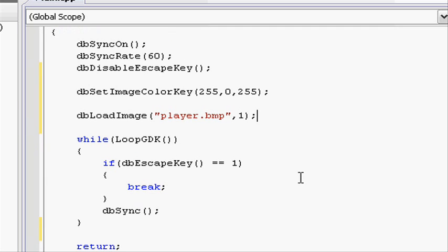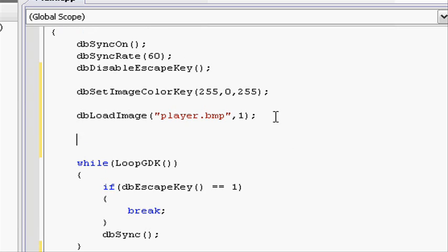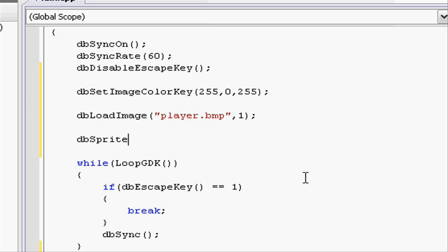dbLoadImage loads the image into the game, but now we need to display it on screen. You can display multiple sprites with the same image using the ID. So let's go ahead and use the function dbSprite, still remembering the capital letters. Open parenthesis. In the first section we need to put the sprite ID or the new sprite ID that we are going to use. This can be different to the load ID, but again, two sprite IDs can't be the same. So let's give it a sprite ID of 1.